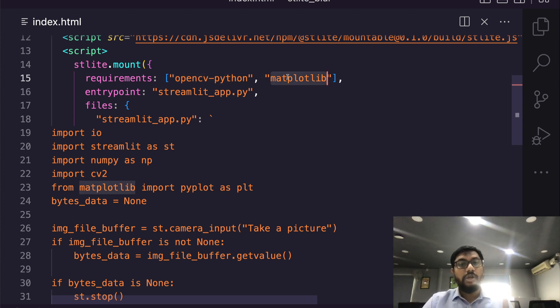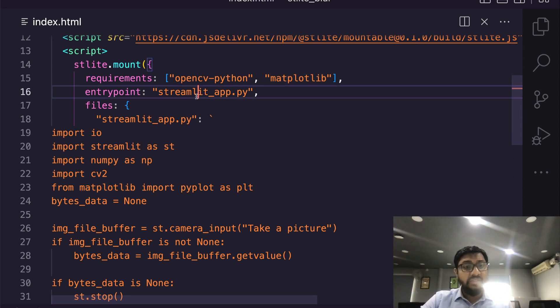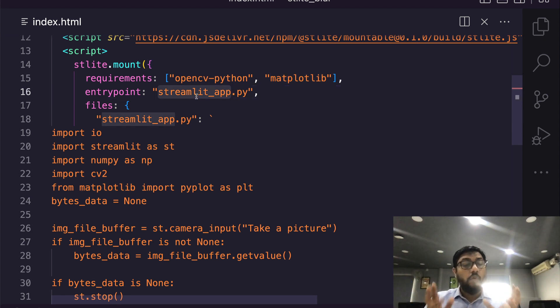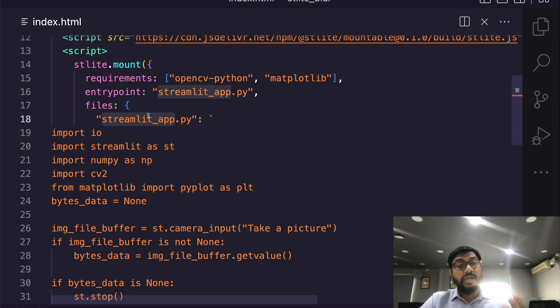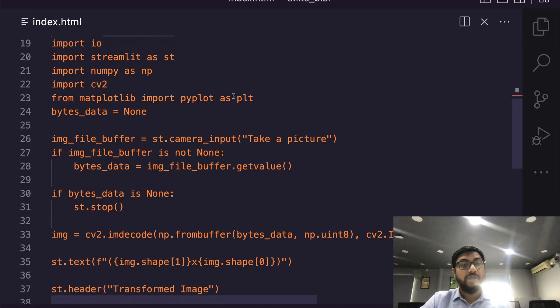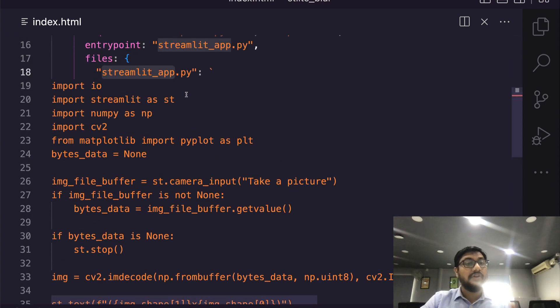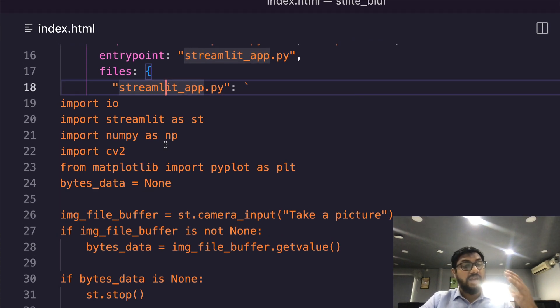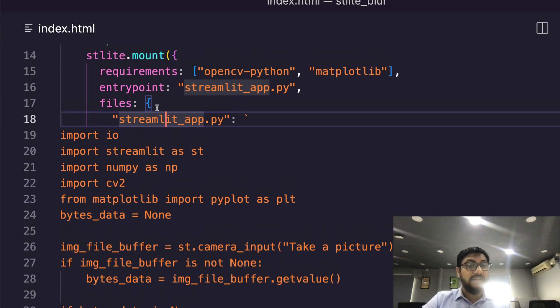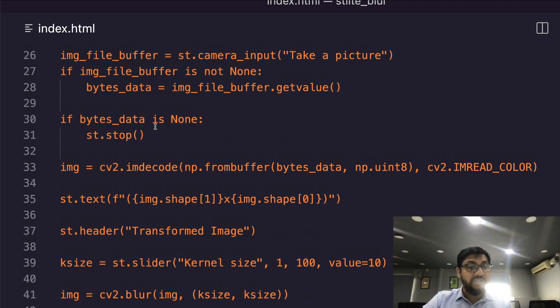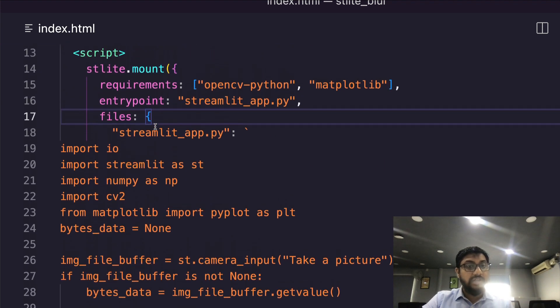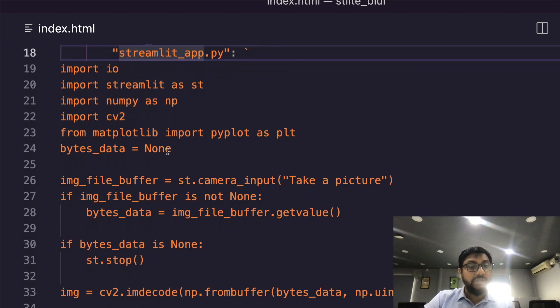So add these libraries so that when the application is loaded, these libraries get installed. The next thing is what is the Streamlit file that you want to run. In this case our Streamlit file name is streamlit_app.py. So we are going to stick to the same name. Then we are going to create the Streamlit file or files where we can write all the Python code inside this HTML in a very JSON-ish syntax. You have the key which is a file name, and then you have the value which is now the Python code.